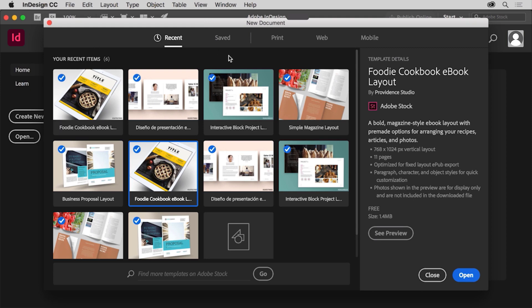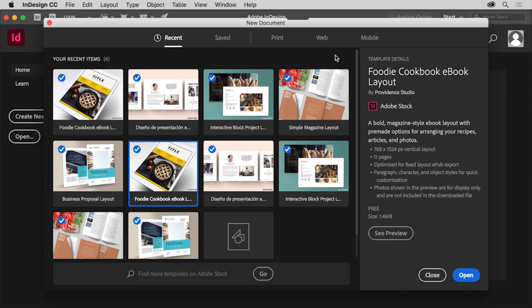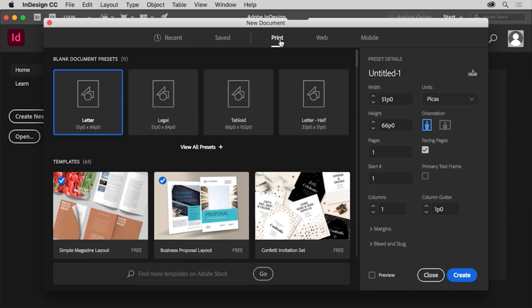First, choose a preset option like print, web, or mobile depending on the type of document you're creating. You'll create a document for a brochure that's meant to be saved as a PDF and printed later on. So click print to show a series of preset document sizes for a print document. By choosing the print preset, you're setting several options including color used and measurement units.